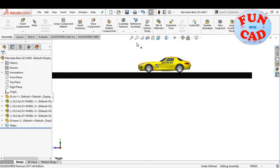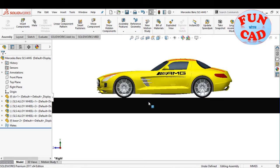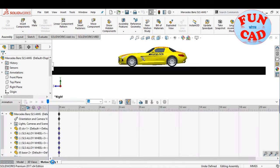Let's start. Here I have a car model over a simple base. Let's go to the motion study.